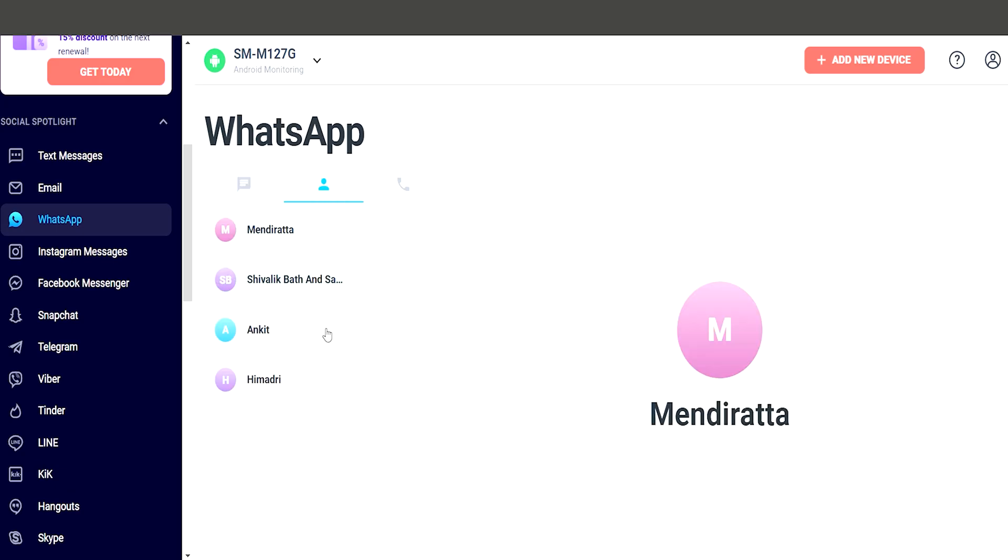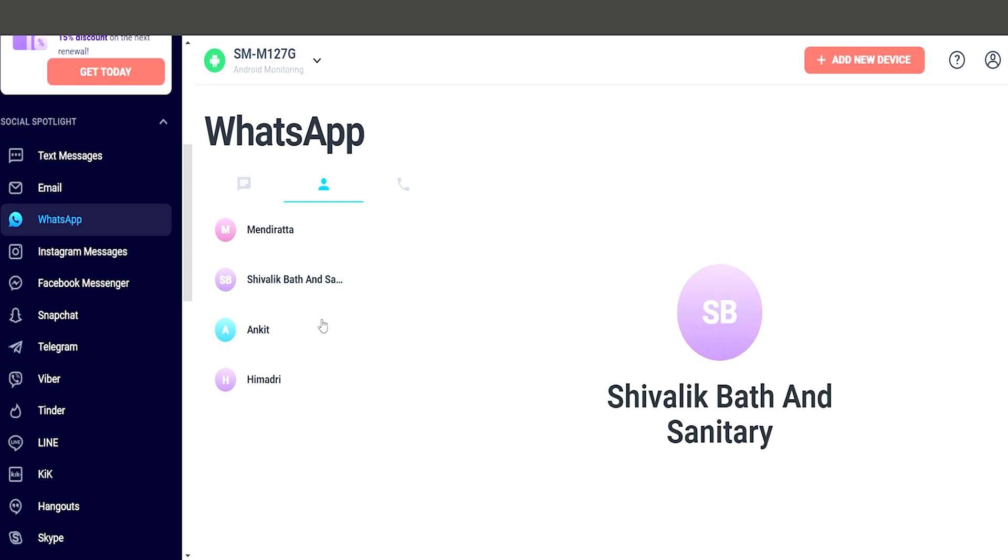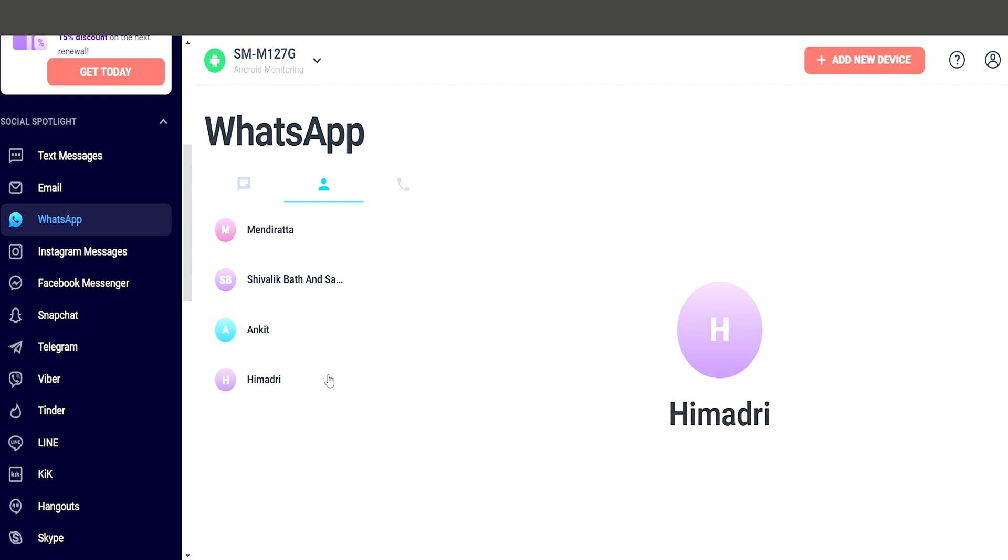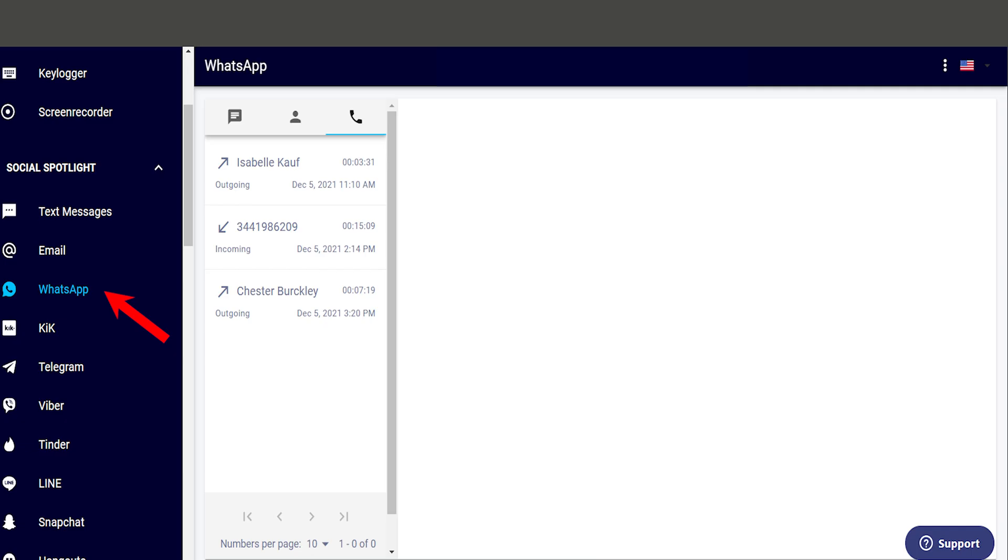Moving on, iZ also tracks WhatsApp contacts, displaying the names and phone numbers of people their child is interacting with, offering peace of mind about who they are talking to.